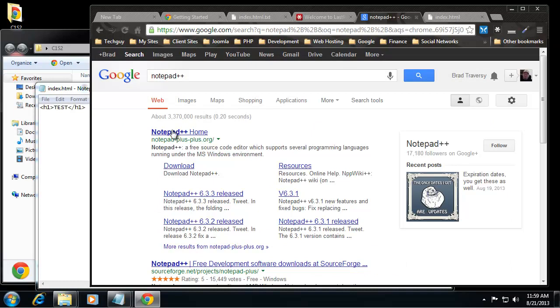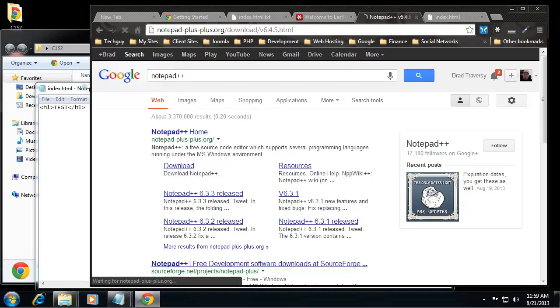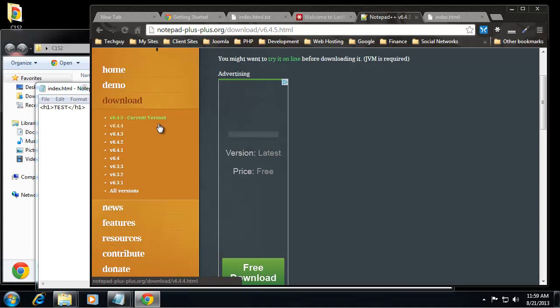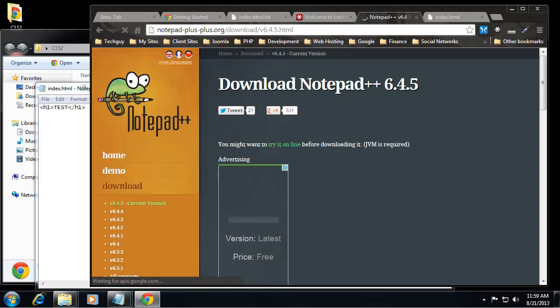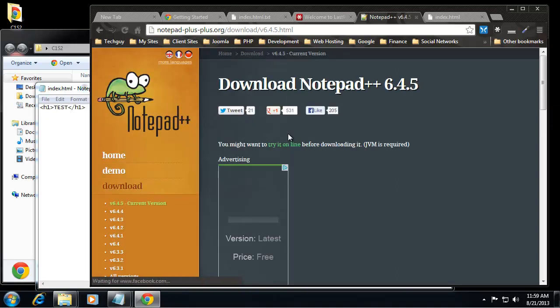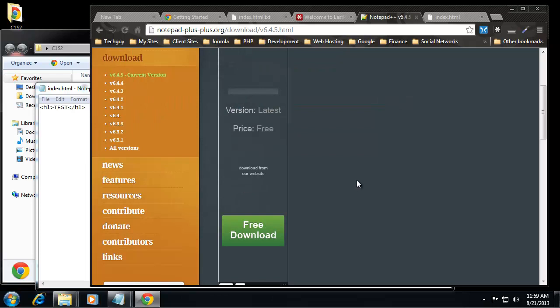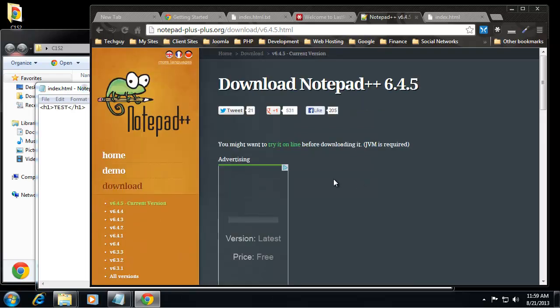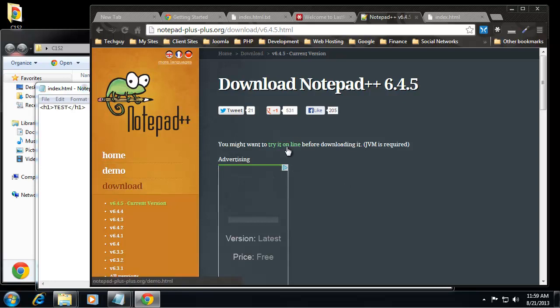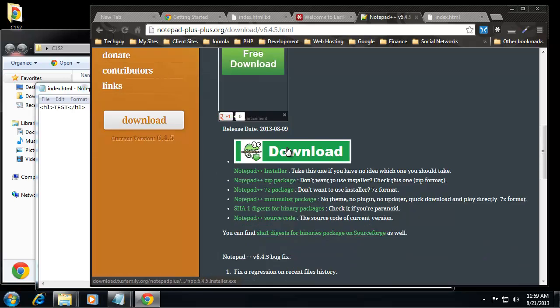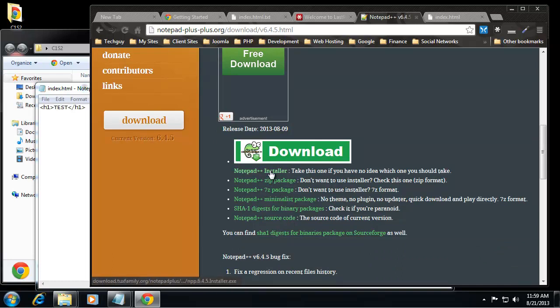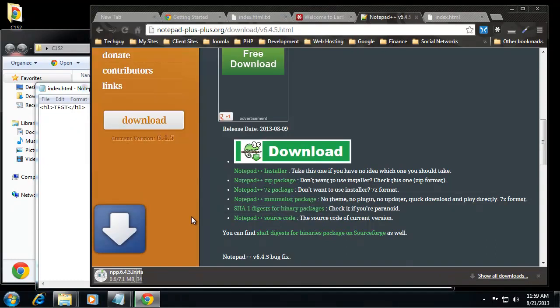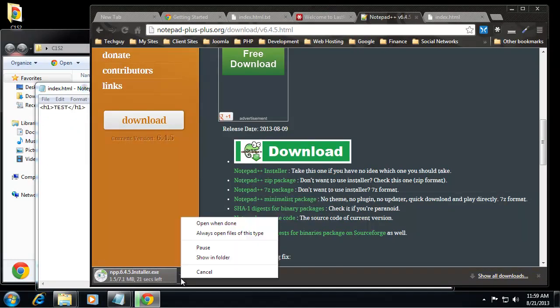And it's free. I'll put the link in with the program files and we're going to download the current version. Let's see, we want the, I'm using Windows 7 so I want the Notepad installer. I'm just going to save that to my downloads directory and open when done.